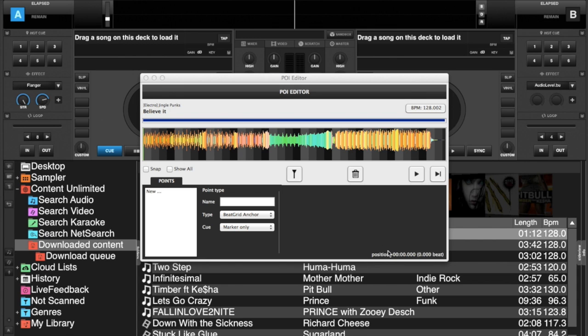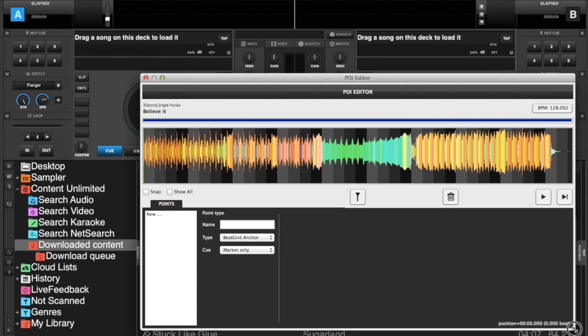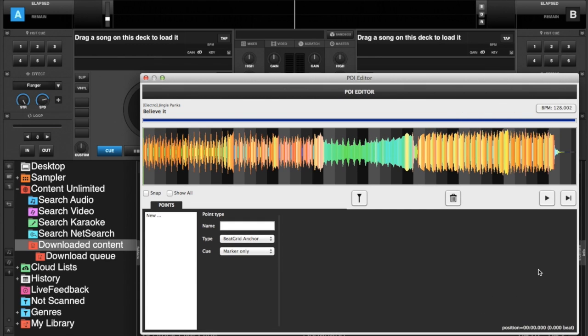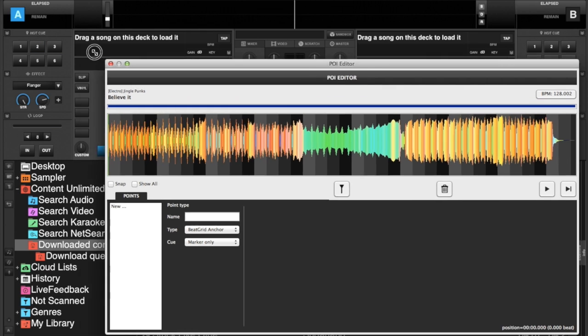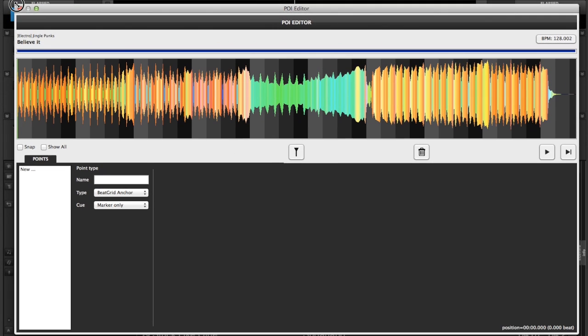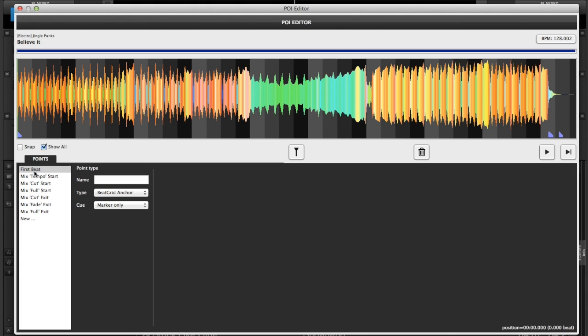I'm actually just going to expand this a little bit so we can work with it a little more. So you see your waveform and you see this box down below. Now show all is checked by default. If you click on show all it automatically marks your first beat.